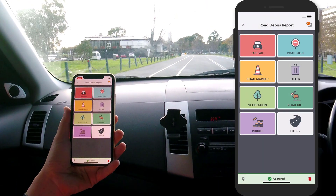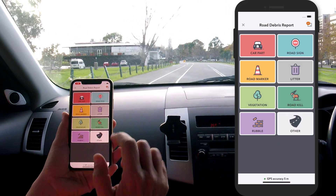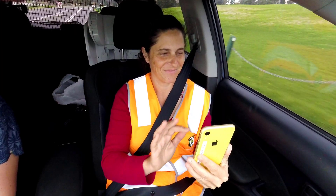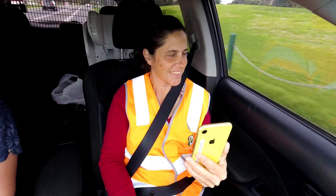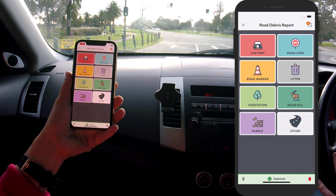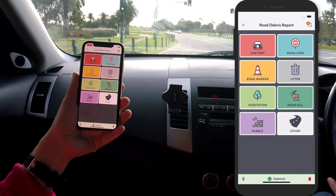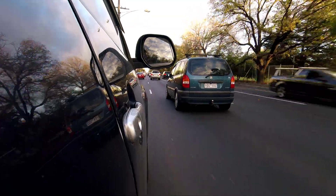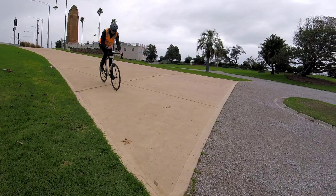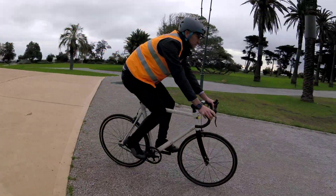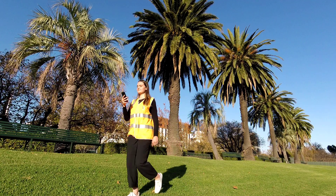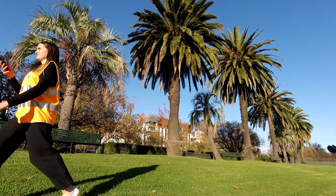Introducing ArcGIS Quick Capture, the rapid data collection app. ArcGIS Quick Capture is the simplest way to capture field observations. Record features while on the road, digitize tracks as you ride, or simply capture data on the go.